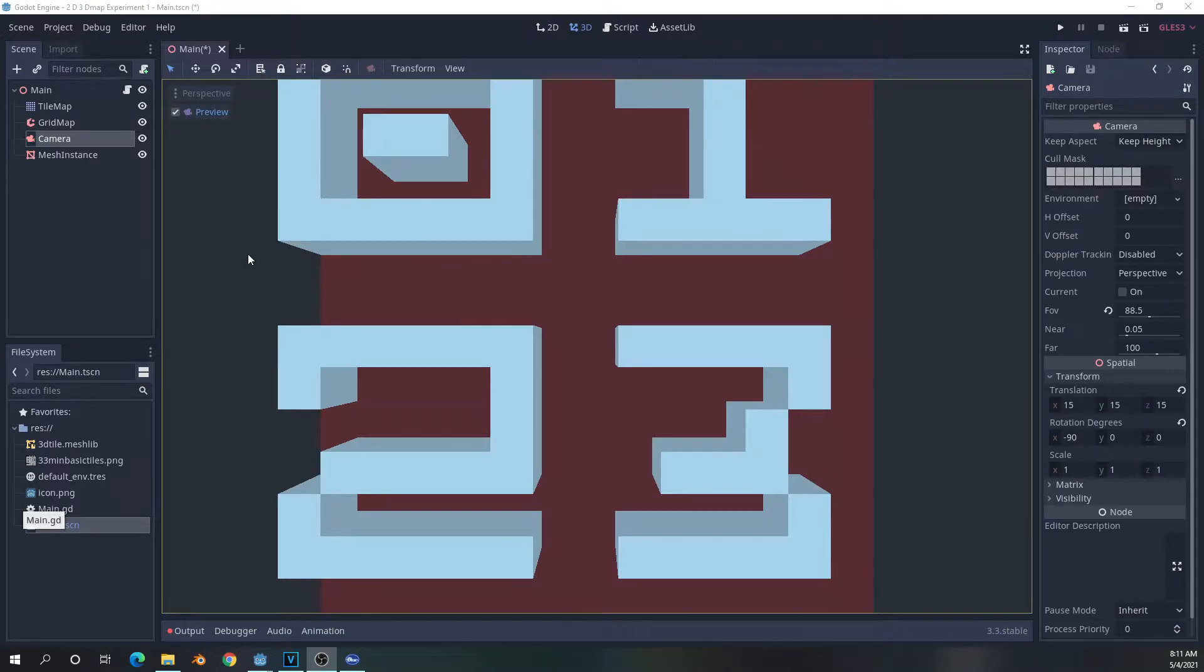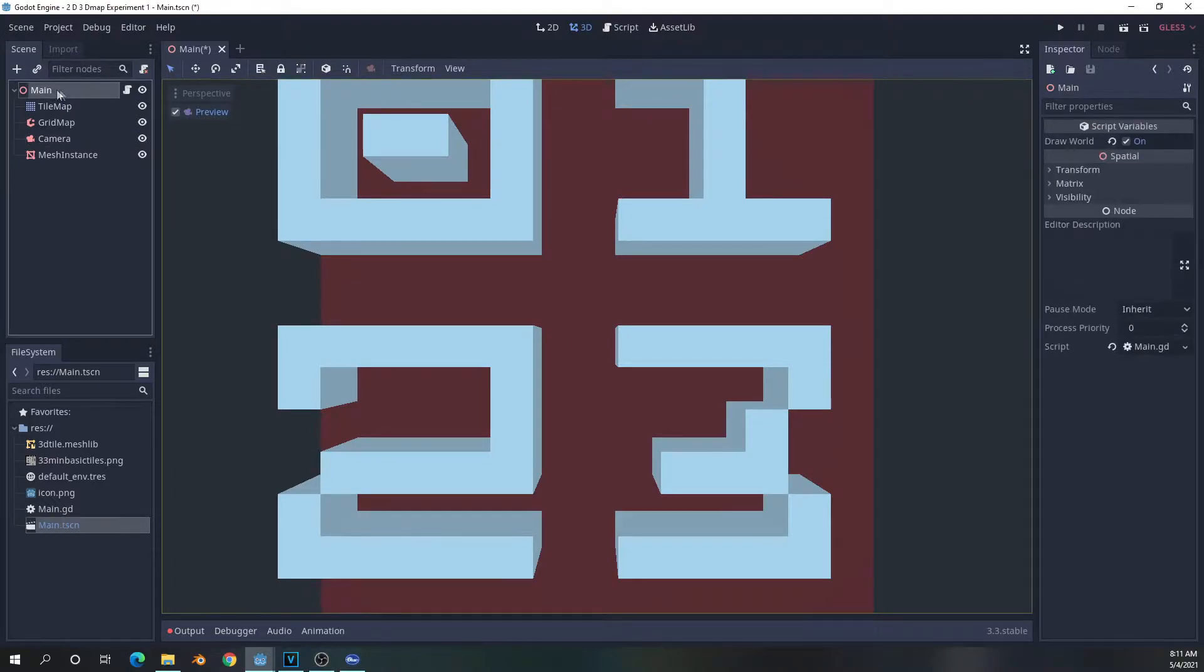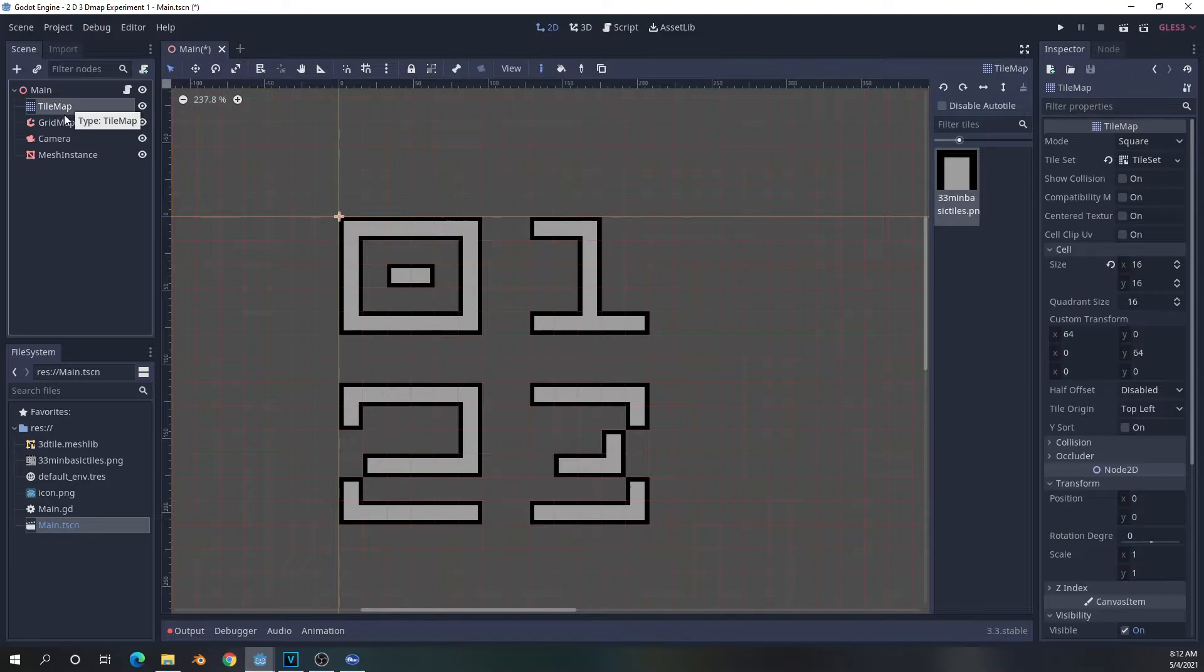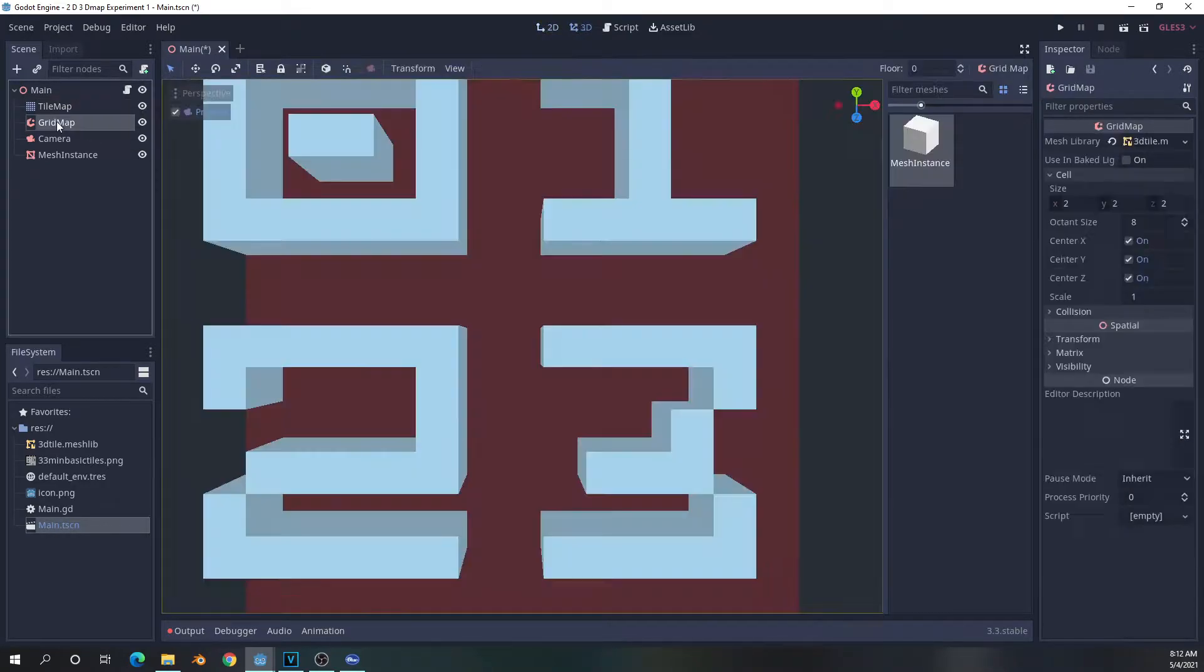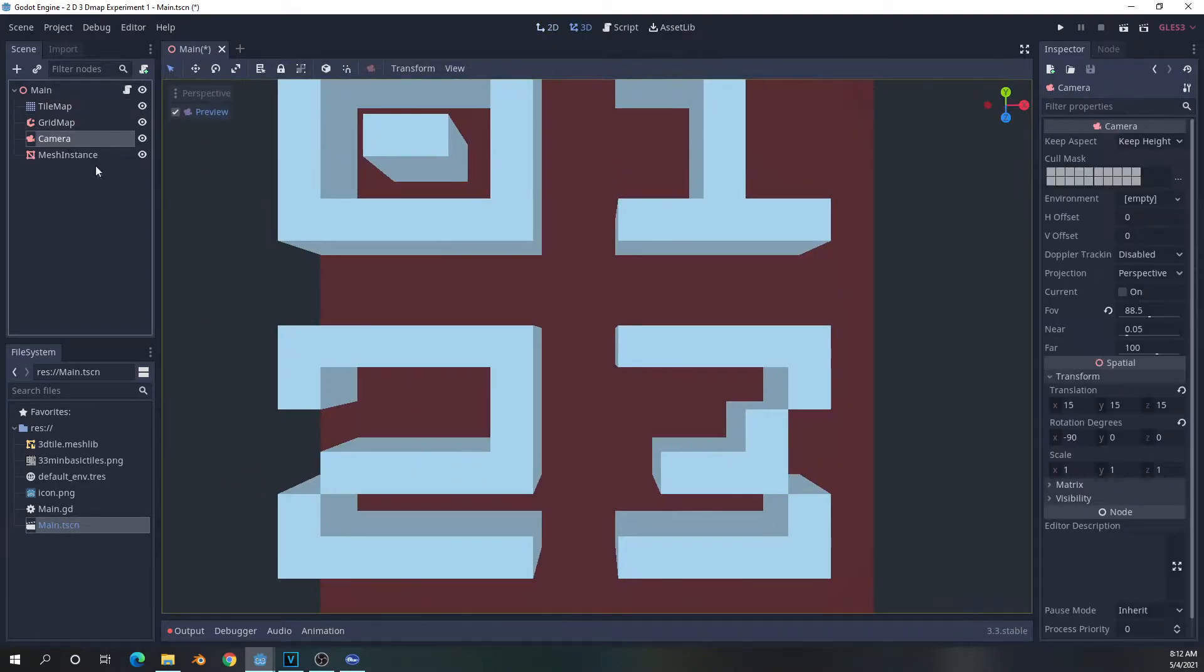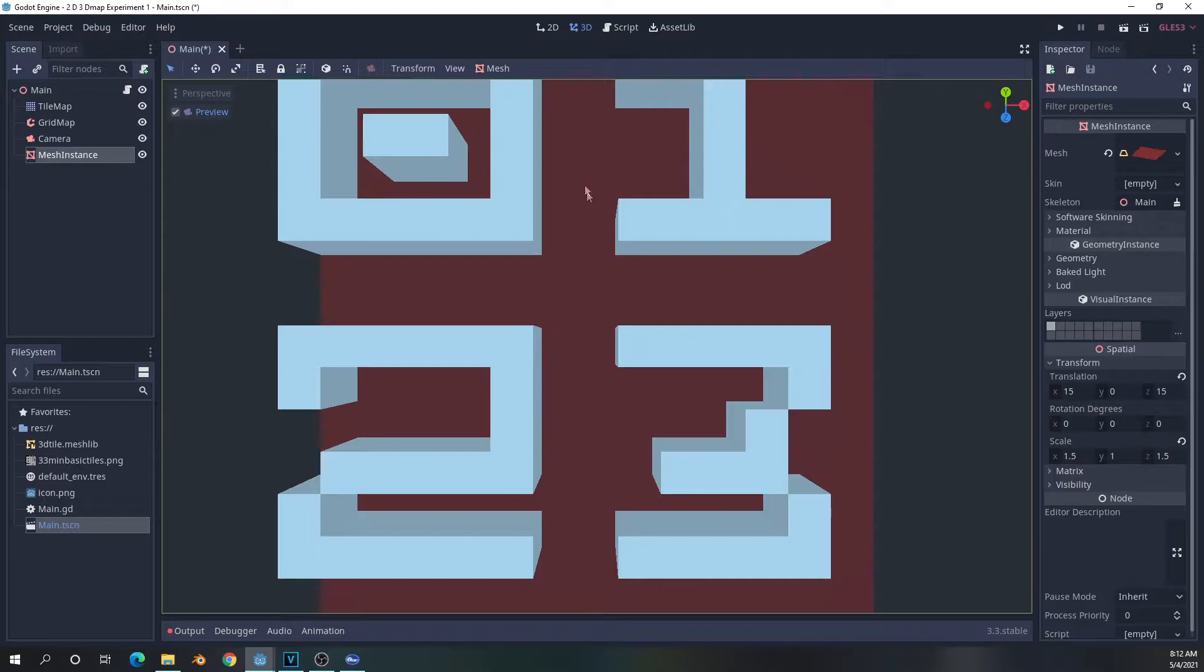First thing we're going to do is a quick overview of how the project is set up. So we start out with a spatial node, which I've renamed main, after which we have a tile map node, a grid map node, a camera node, and an optional mesh instance, which is simply a plane that I set in the back to add a little bit of contrast.